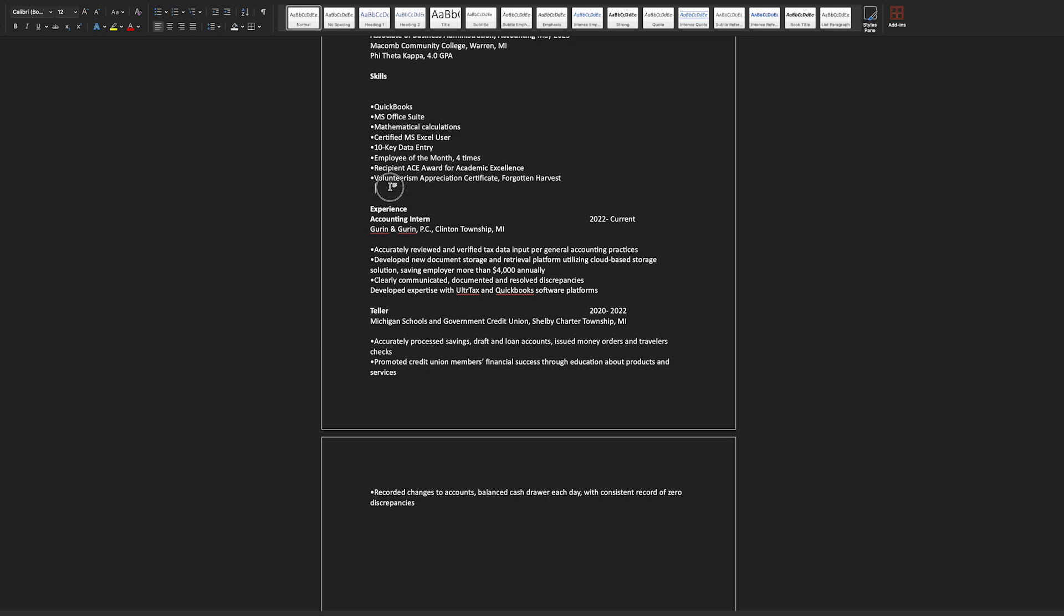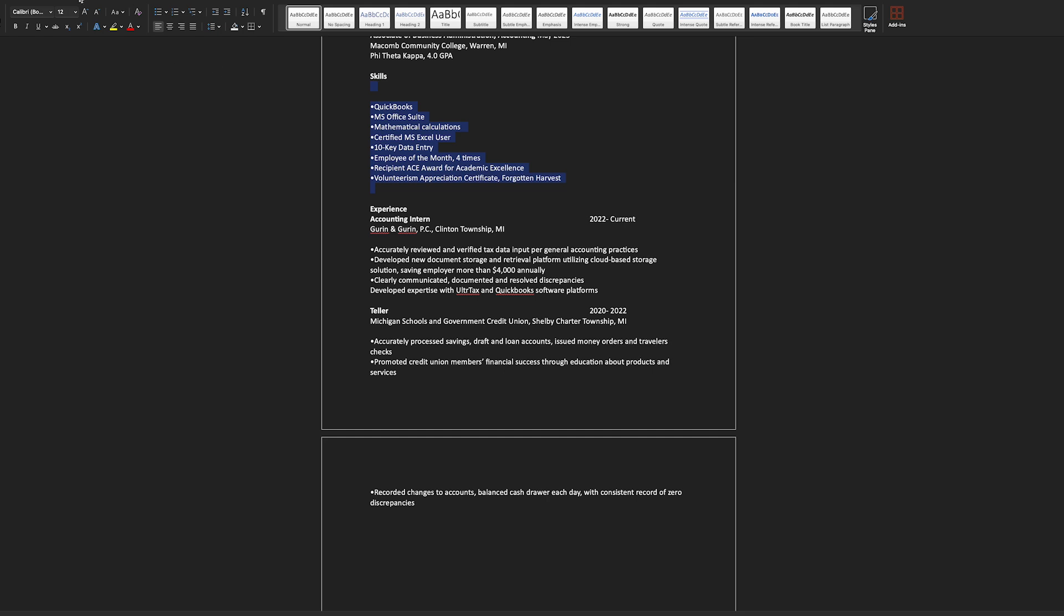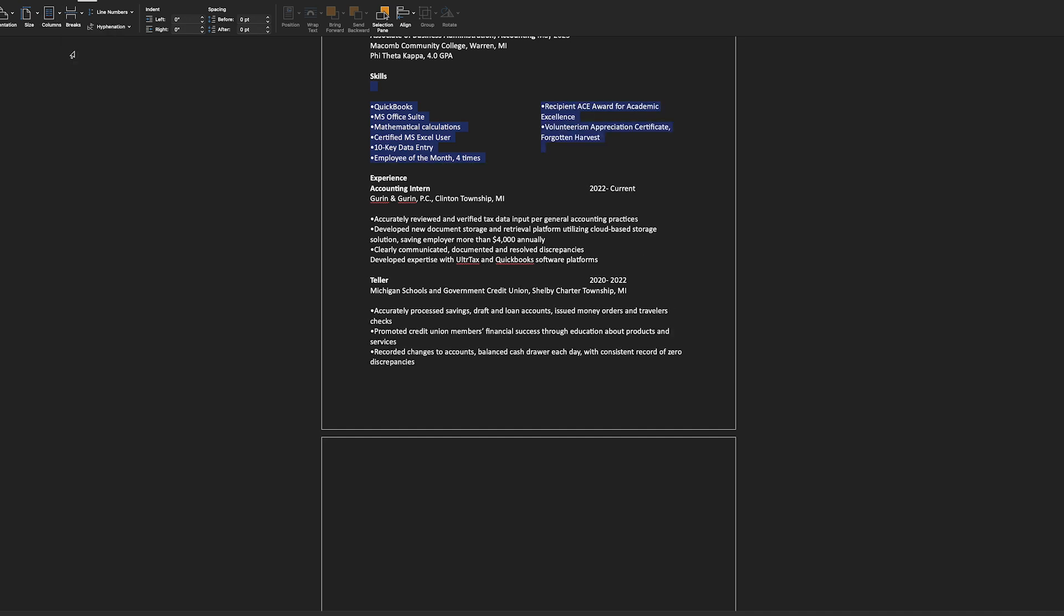We will highlight all of the skills that we listed. Then, we will go up to the Layout tab at the top of the computer screen. From there, you will select Columns and you will select two columns.